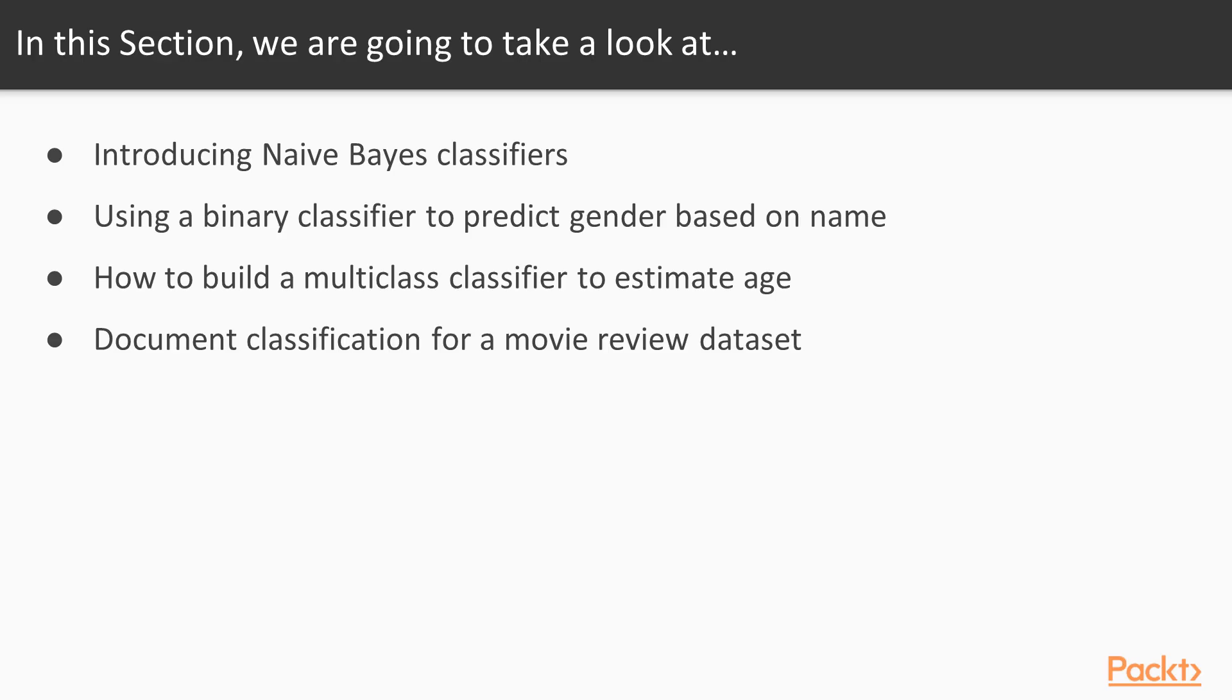We'll start off this section by introducing one of the simplest and most widely used classification families—the Naive Bayes classifiers. Next, we'll cover an example demonstrating how text data can be used to determine information about authorship, like for instance, the age or the gender of the author.